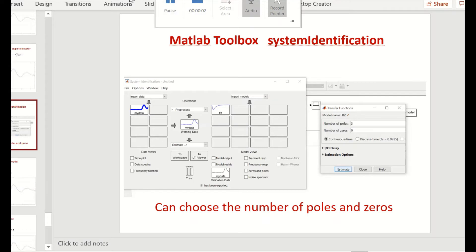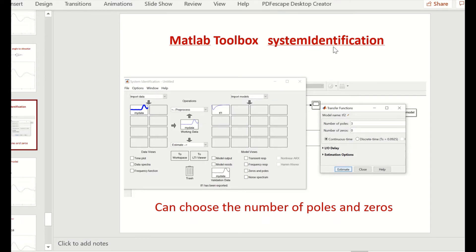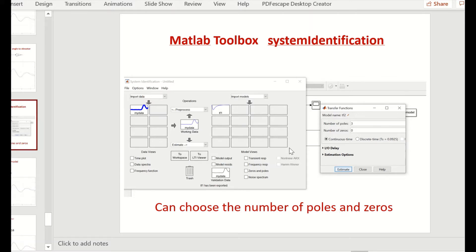This is explaining how the MATLAB System Identification Toolbox works. This is what the package front end looks like. To run it, you type 'systemIdentification' — lowercase s, capital I — at the MATLAB prompt and the toolbox opens. From this interface you can choose the number of poles and zeros you want in your transfer function, and it will work out the appropriate transfer function for you.